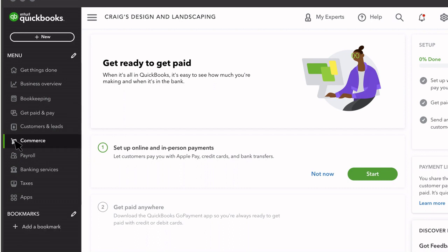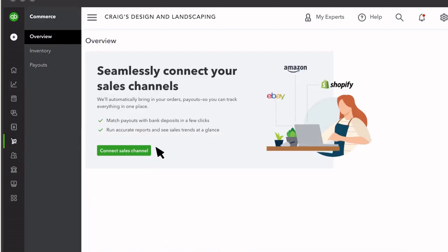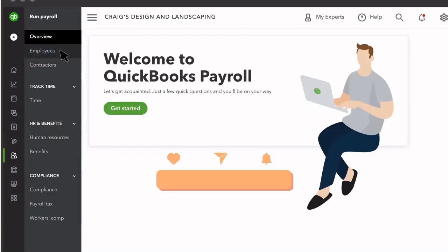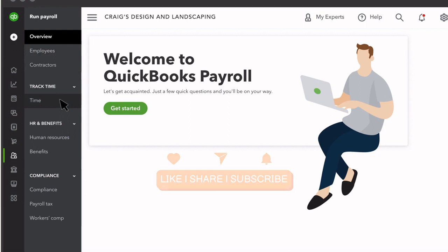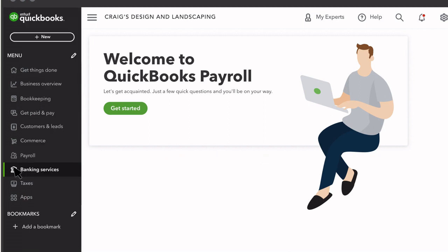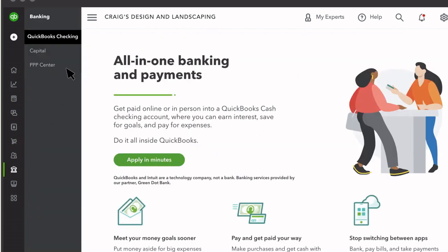Commerce is where you can connect your sales channels like Shopify or Amazon to QuickBooks. Payroll is where you pay your employees or contractors and track time in the Time Center. In Banking Services, you can open a QuickBooks checking account or find a small business loan.